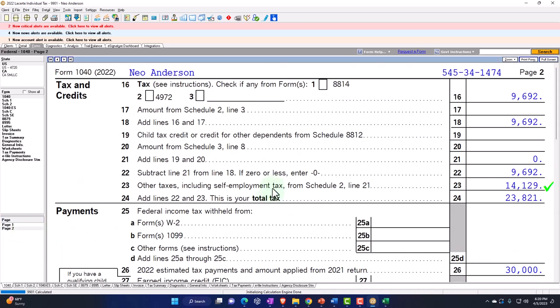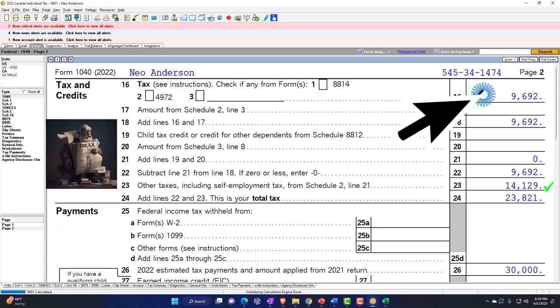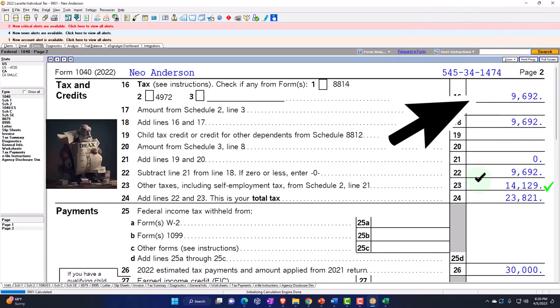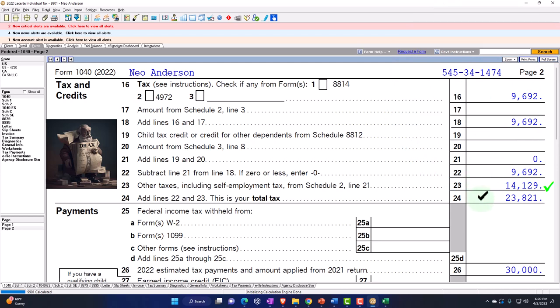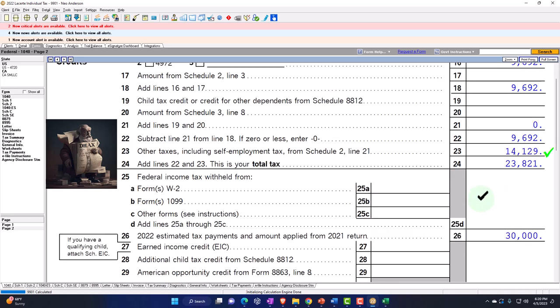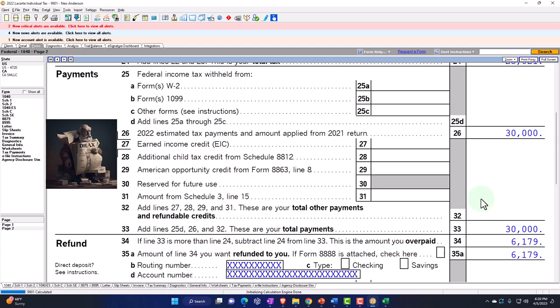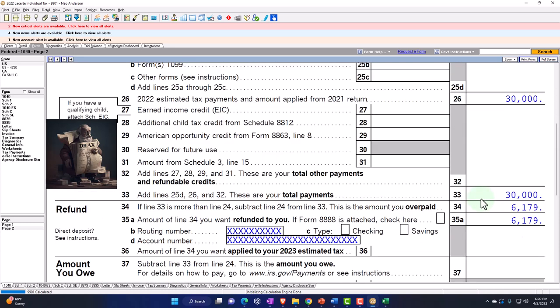So now we've got the $100,000 minus the $7,065, which gives us the $92,935 AGI. Minus the standard deduction — $12,950 in this case — and we're letting the worksheet calculate the Qualified Business Income Deduction at $15,997, to get down to $63,988 taxable income. Page 2: federal income tax $9,092, self-employment tax $14,129, for a total tax of $23,821. With $30,000 in estimated tax payments, that gets us to a refund of $6,179.